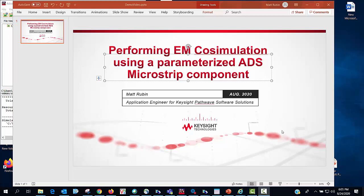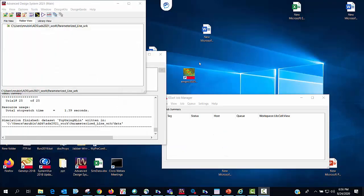Hi, I'm Matt Rubin, application engineer at Keysight Technologies. Today I'm going to talk about performing EM Co-simulation using a parameterized ADS microstrip component.